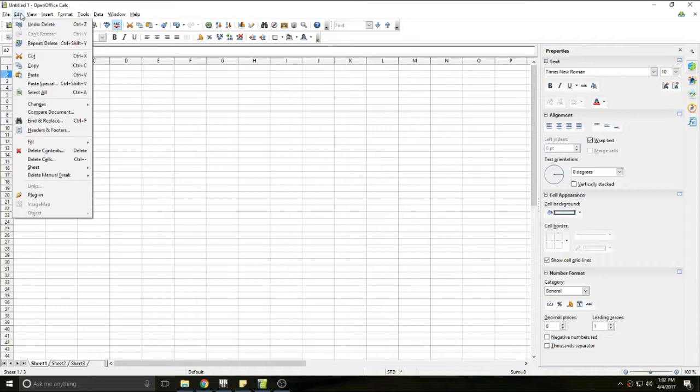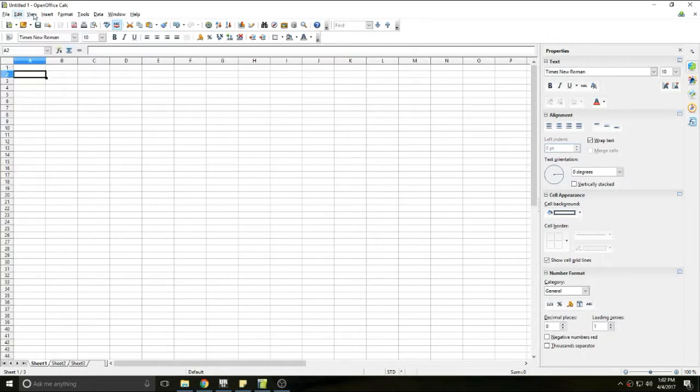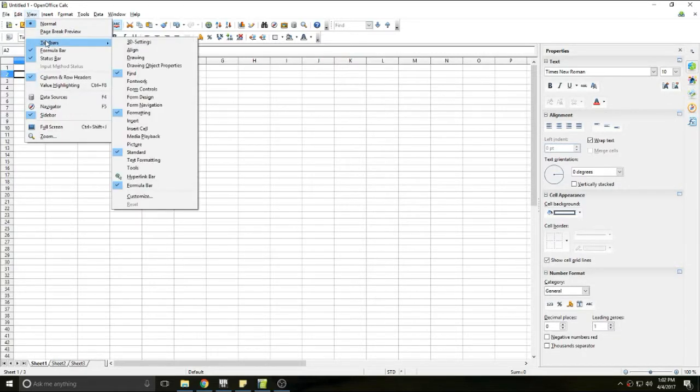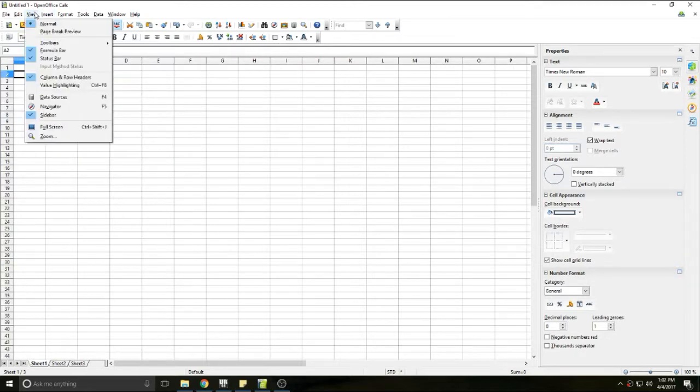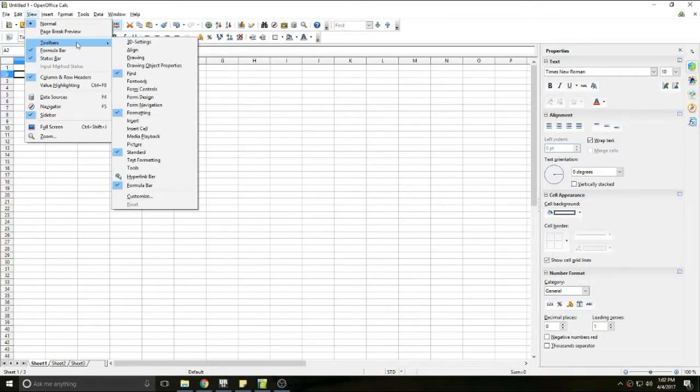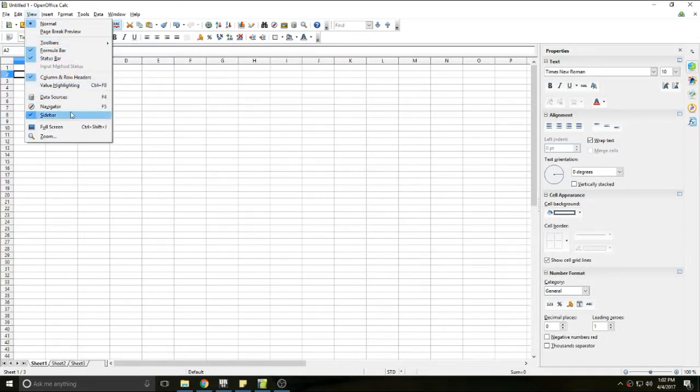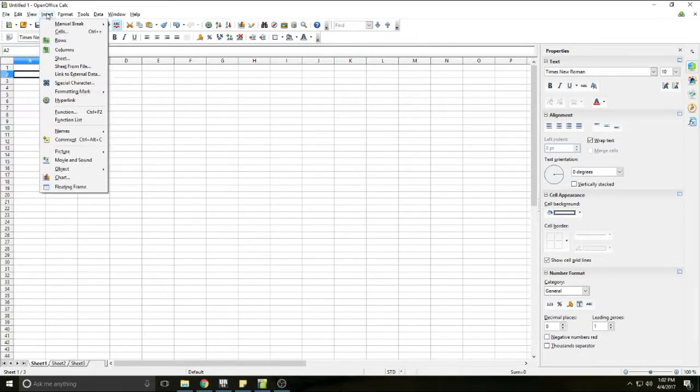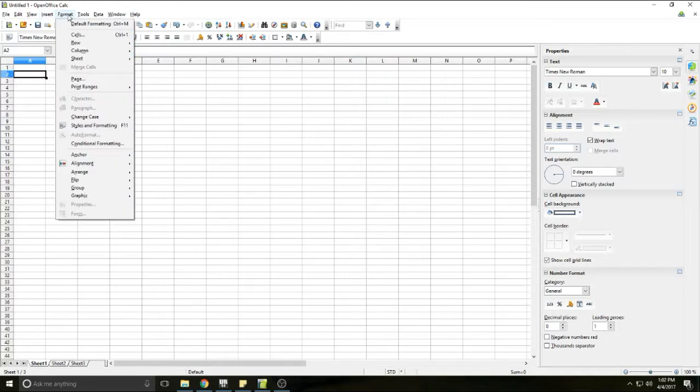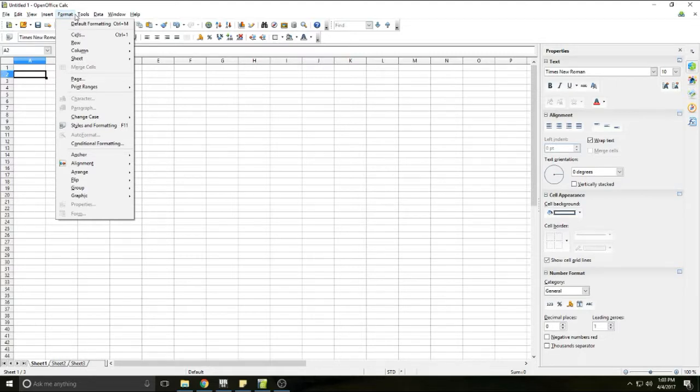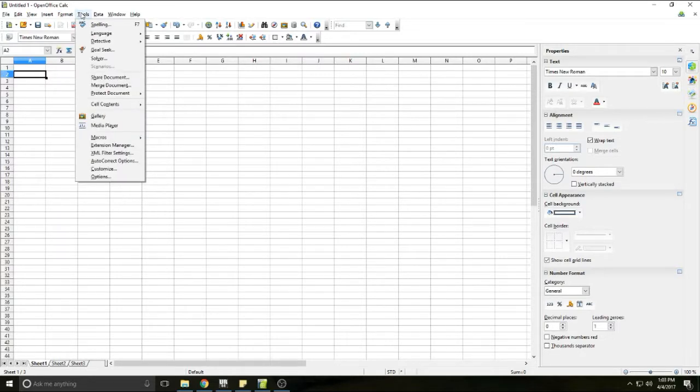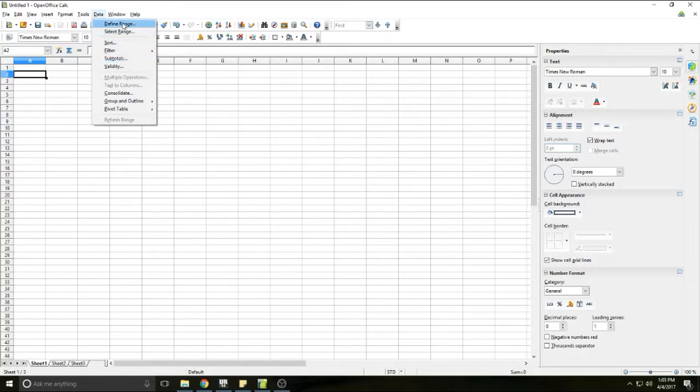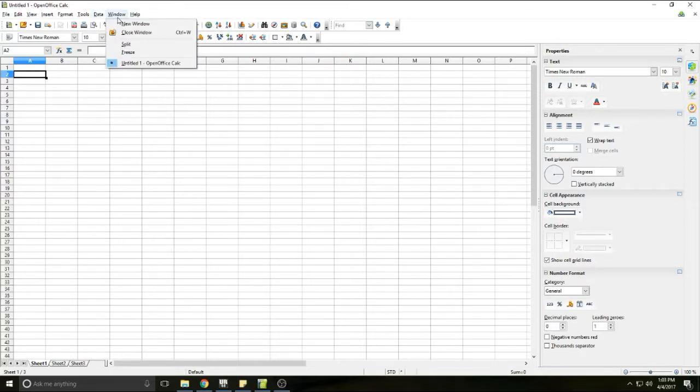You can go ahead and look through the drop downs, any kind of cut, copy, paste. You can view different toolbars and views as well as a lot of other things. You can insert rows and columns from here, you can format your cells, your rows, your columns, and then there's all kinds of tools for macros. Data will deal with anything as far as sorting or filtering data.